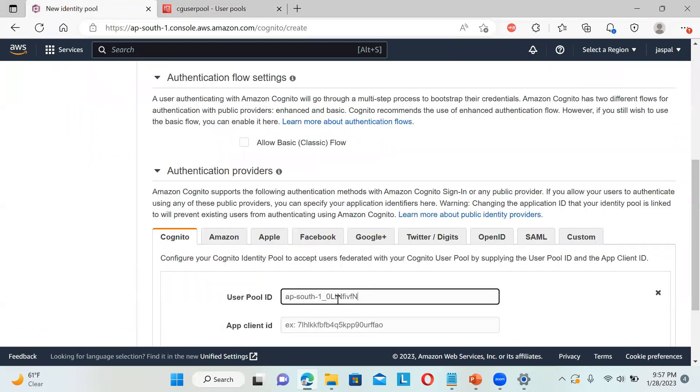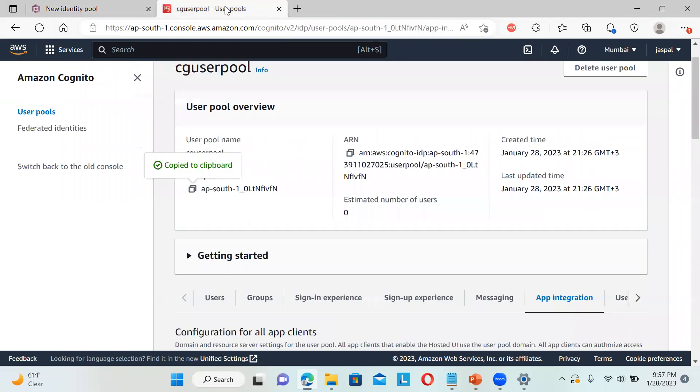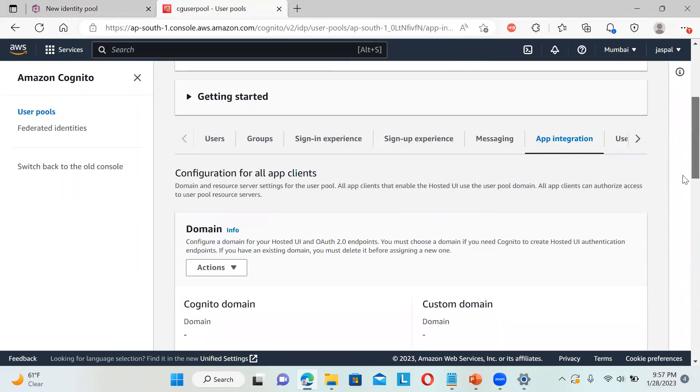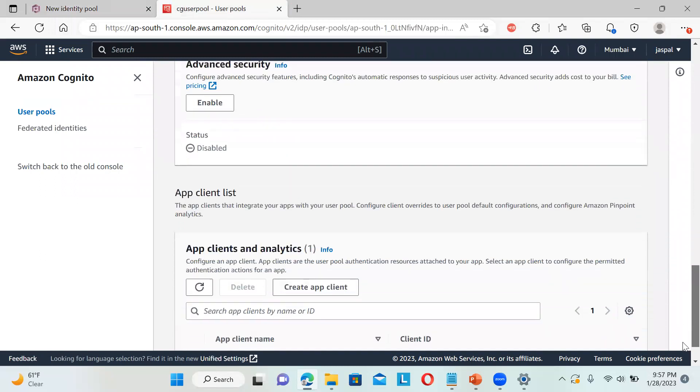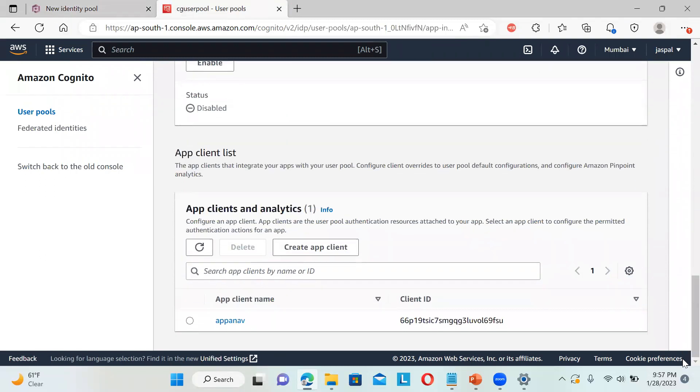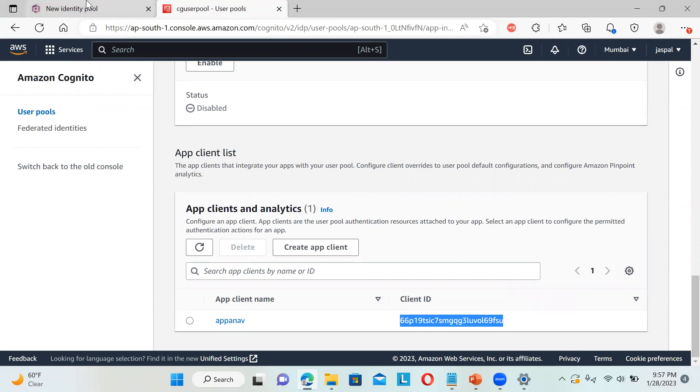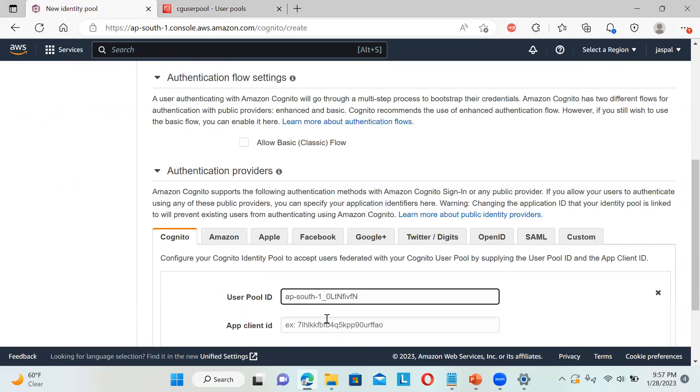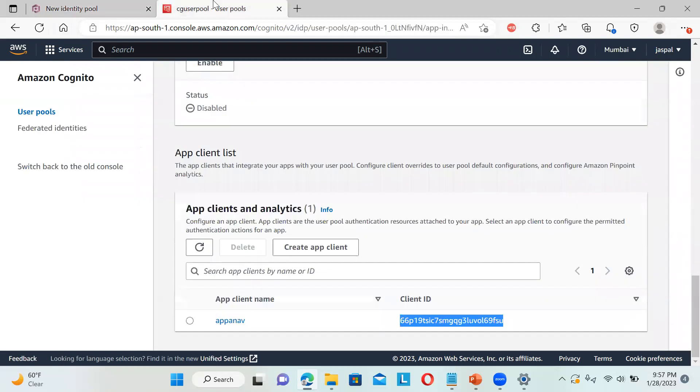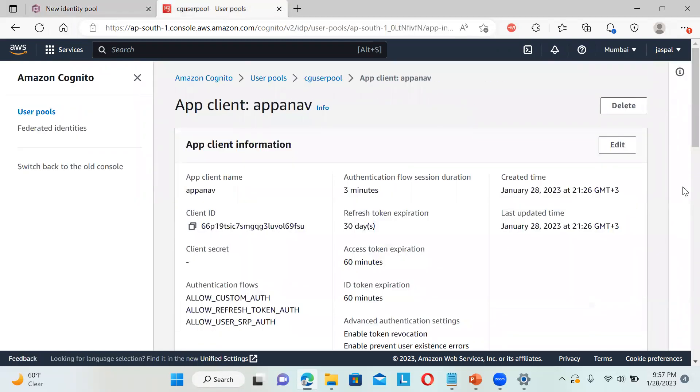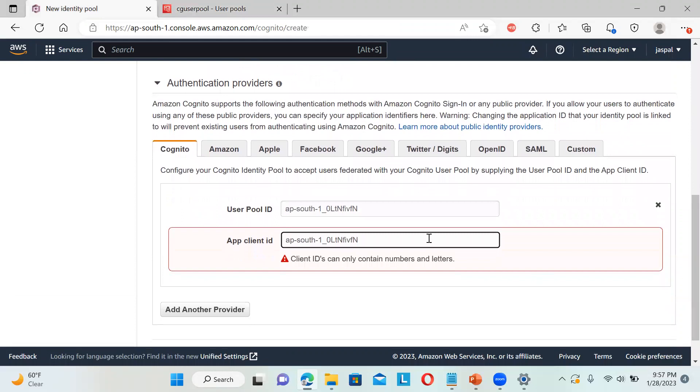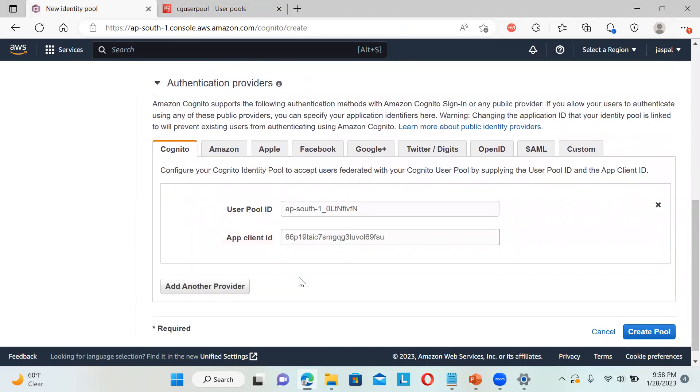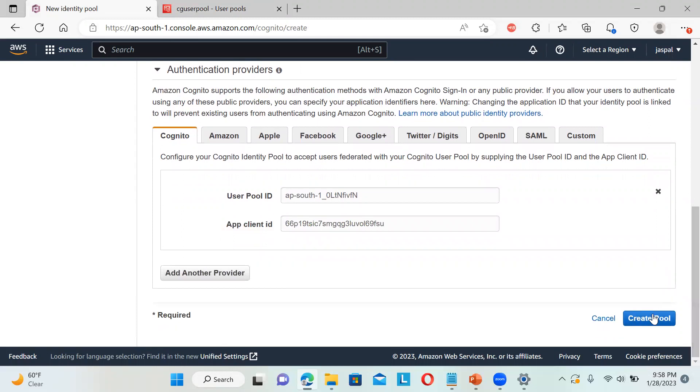We need to copy this whole thing, the app client ID. You can click on that to get it. Copy this one and paste it over here. Just didn't copy, so let me go the other way. You can copy from here and paste it, and create the pool.